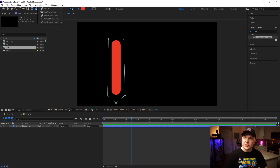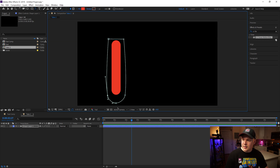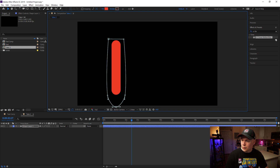Click back on the Pen tool, select Convert Vertex Tool, and do this one and that one. Then click back to the selection tool, grab this vertex, and make a nice rounded point like so.